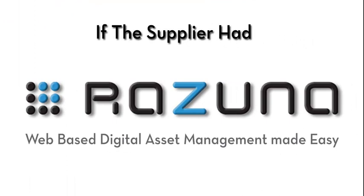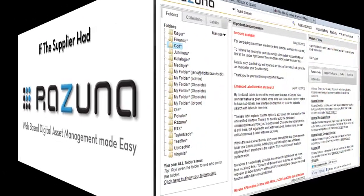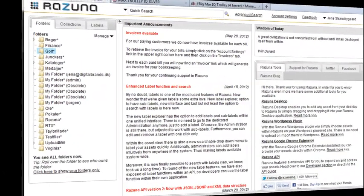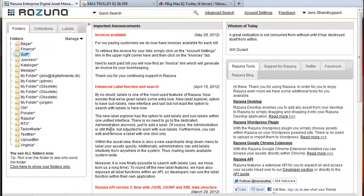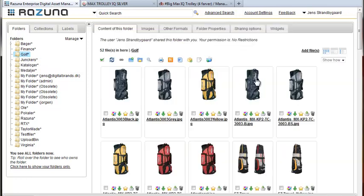Now let's see how it would work if only the supplier had Rezuna. As usual we log on to Rezuna and get the supplier start page. He could have his logo on the left corner but he's decided to keep the Rezuna logo. We'll go to the golf folder and take a look.